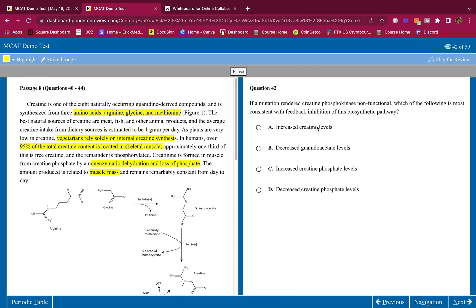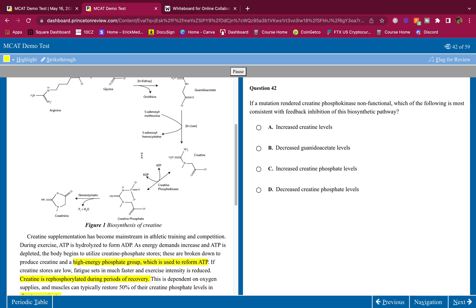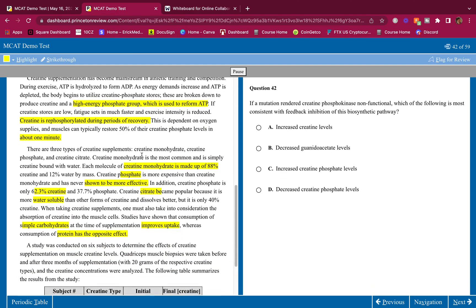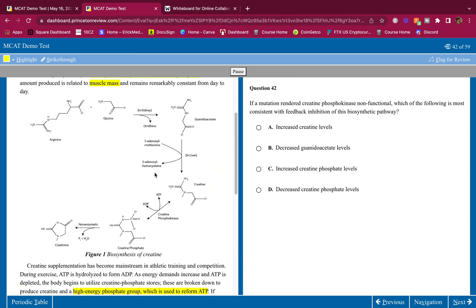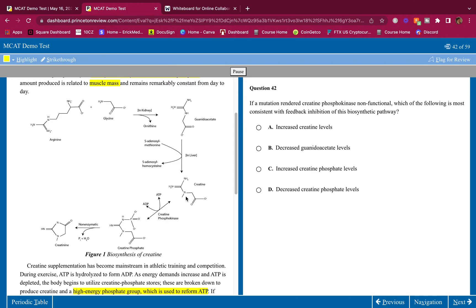If a mutation rendered creatine phosphokinase non-functional, which of the following is most consistent with feedback inhibition of this biosynthetic pathway? Let's see. Where is the, oh, here's the pathway, and here is creatine phosphokinase. If we render this one non-functional, so this one's not working, what do you think is going to happen? So this goes to this, this makes this, oh, we can't make creatine phosphate, so we're going to have elevated levels of creatine. Because we have elevated levels of creatine, this is going to have a feedback. It's going to have a feedback saying, hey, hey, stop making, stop making all this. This is going to be a feedback. It could be on this, it could be on this, it could be on anything here. Most likely, it's going to be on, I believe, this one here, because we're making ornithine here. So most likely, it's going to act on this one.